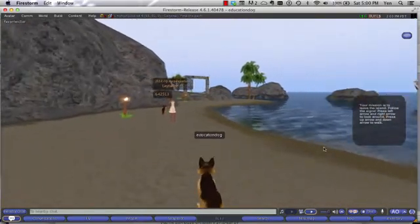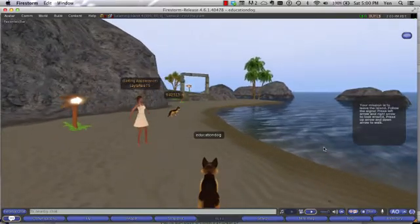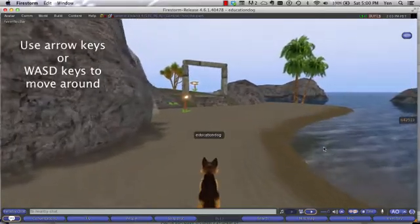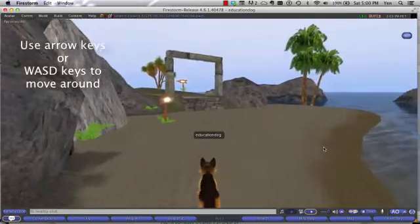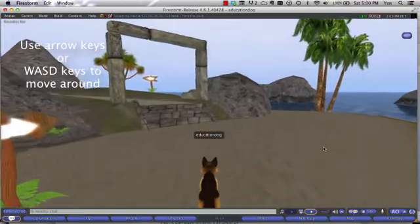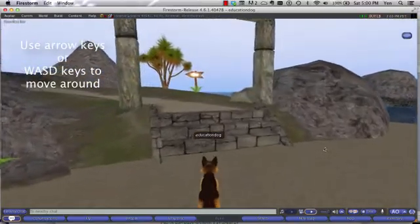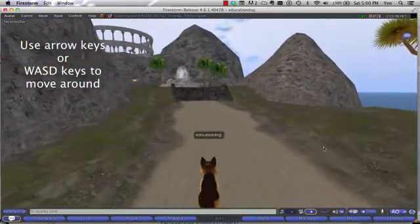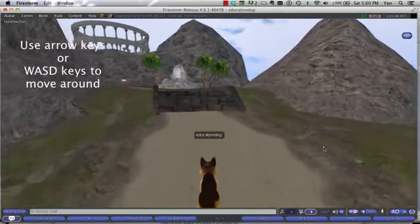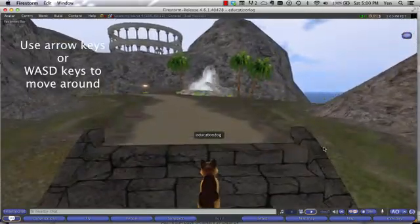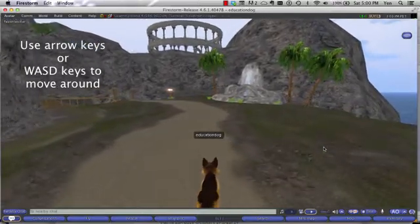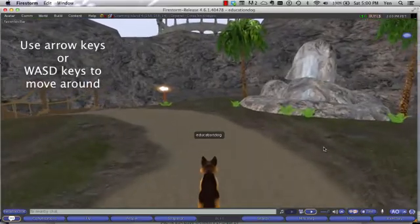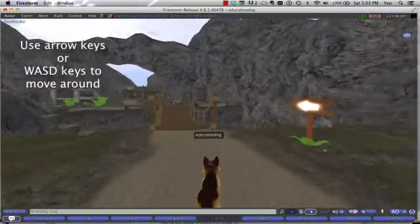So here I'm going to follow the arrows using a combination of my forward key, or my up arrow key, and my right arrow key. You can also use your W key, your D key, or your A key. Again, it may take a little bit of practice, but Learning Island is all about learning how to move your avatar around. So please take your time and enjoy the view.